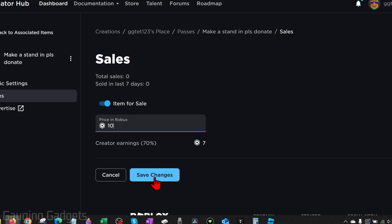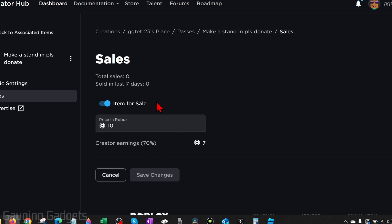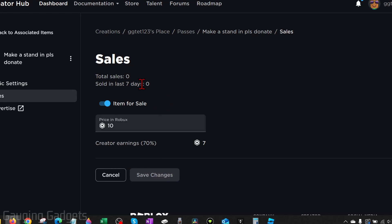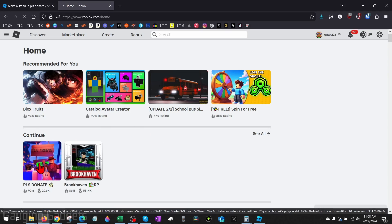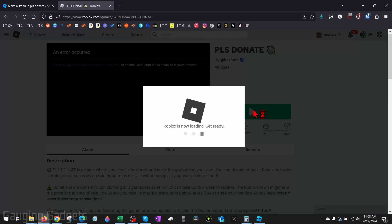Go ahead and set your price and then select Save Changes. So now we're done. This game pass will show up on our stand. You can create more if you want to, but now we just need to go back to Roblox, open up Please Donate, and start going into Please Donate.